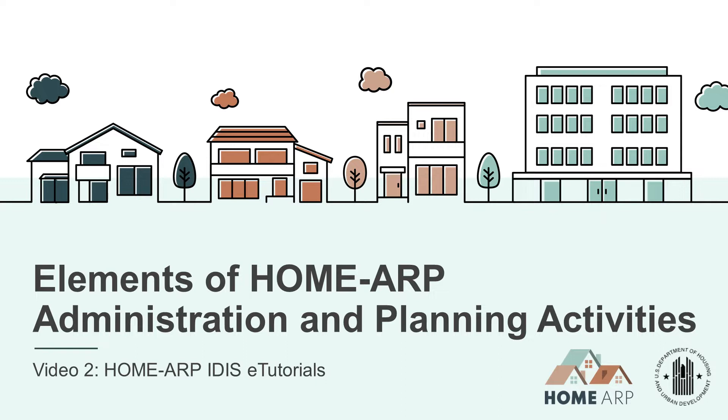Hello and welcome to the Home ARP IDIS eTutorials. This tutorial is designed to show home participating jurisdictions, or PJs, how to create administration and planning activities in IDIS for Home American Rescue Plan funding, also known as Home ARP.